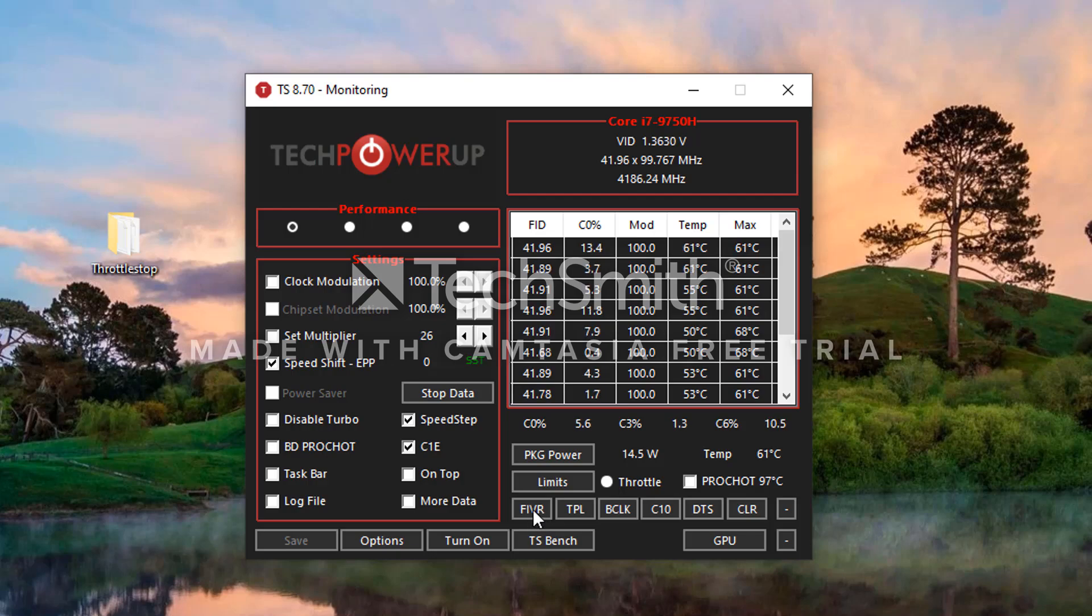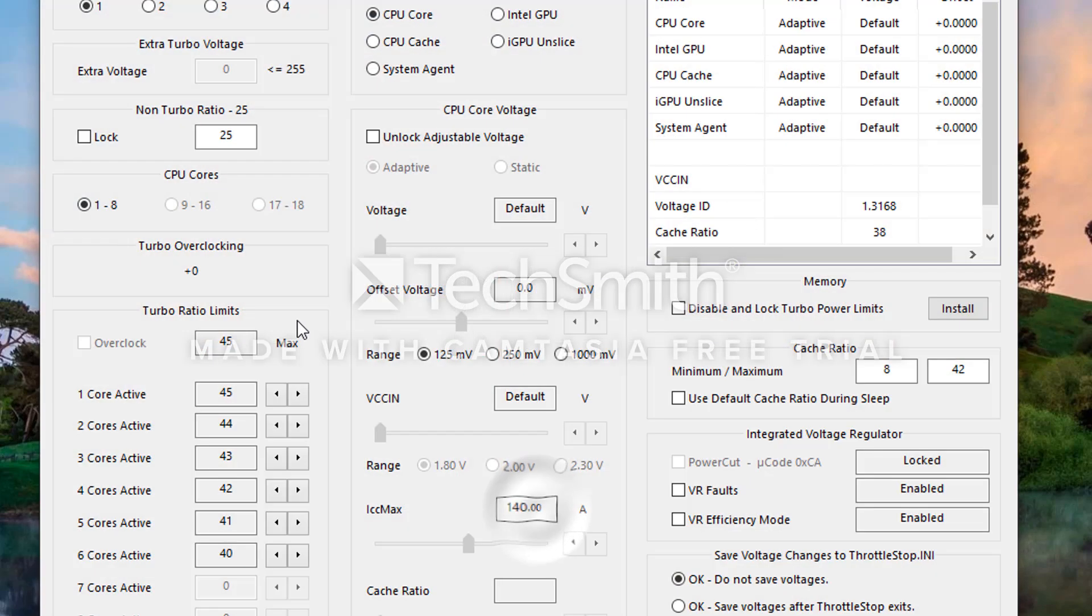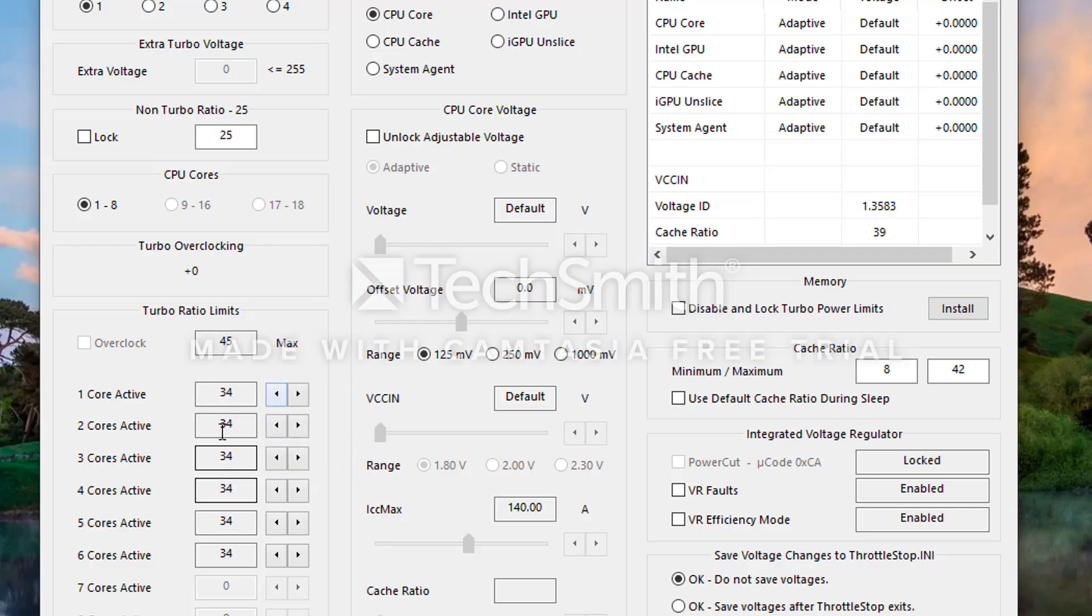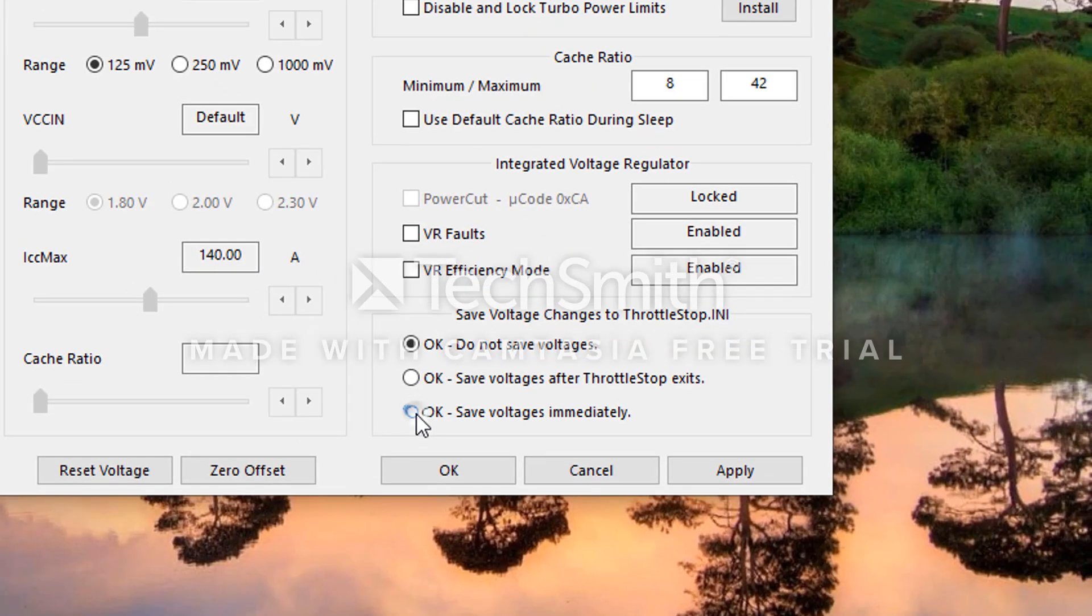Then you're going to go to this setting right over here called FIVR. Select that. It's going to open up this menu. Now we're going to go over here to the CPU Core and we're going to lower it to -34. You'll see when you lower this, it's going to lower all those cores at the same time. That's OK.